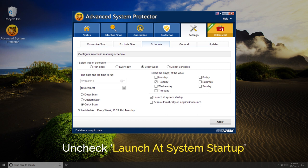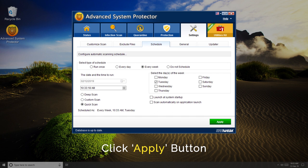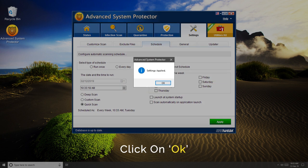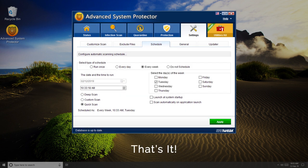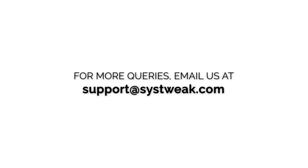Here, uncheck the Launch at System Startup option and click Apply to save settings. That's all there is to it. For any more queries or feedback, please write to us at support@sys-tweak.com.